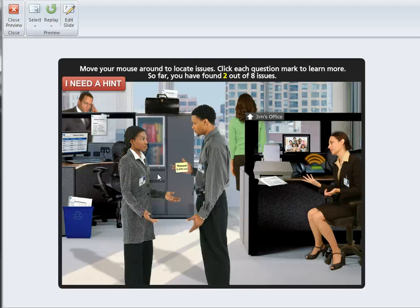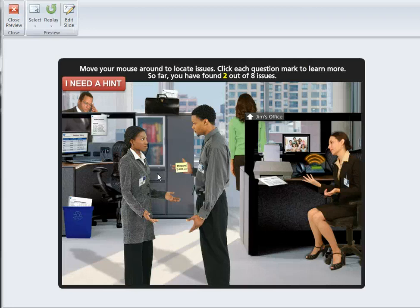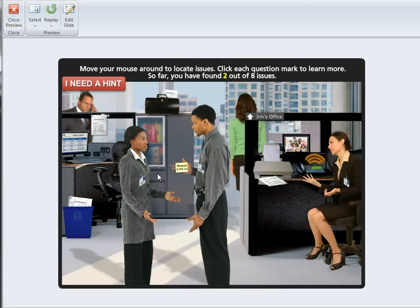In this scenario, I have a client who has Presenter and they're planning to buy Storyline but don't have it quite yet. They do want this level of interactivity, so I created the interactivity within Storyline and brought it into Presenter because that's where the course content is.